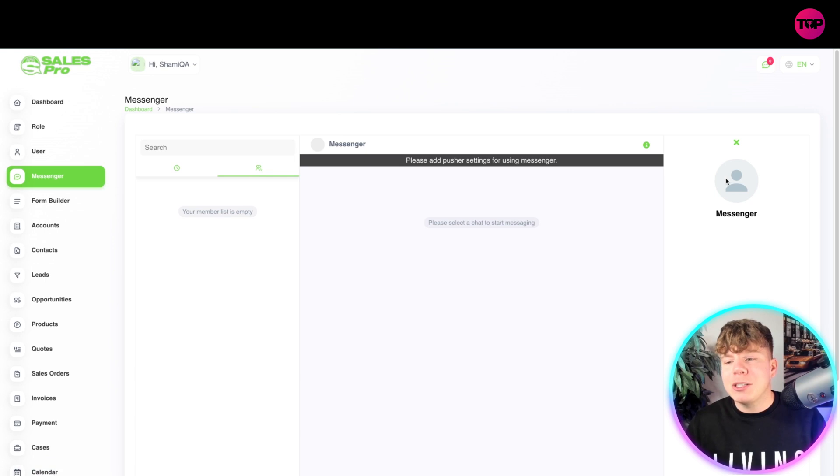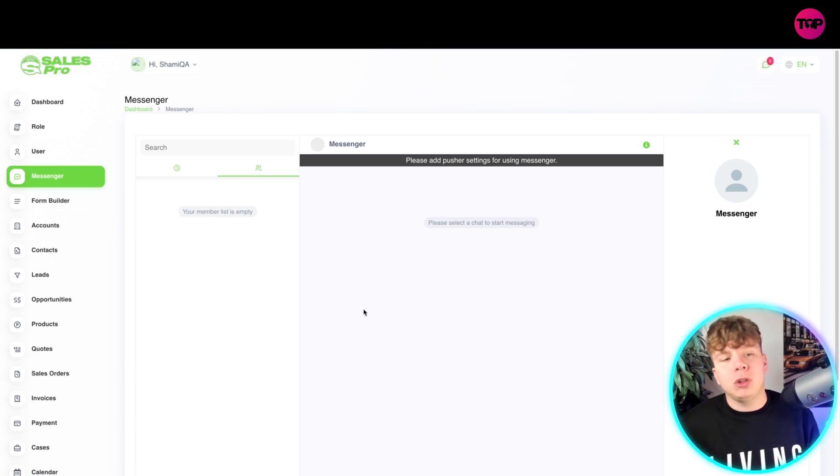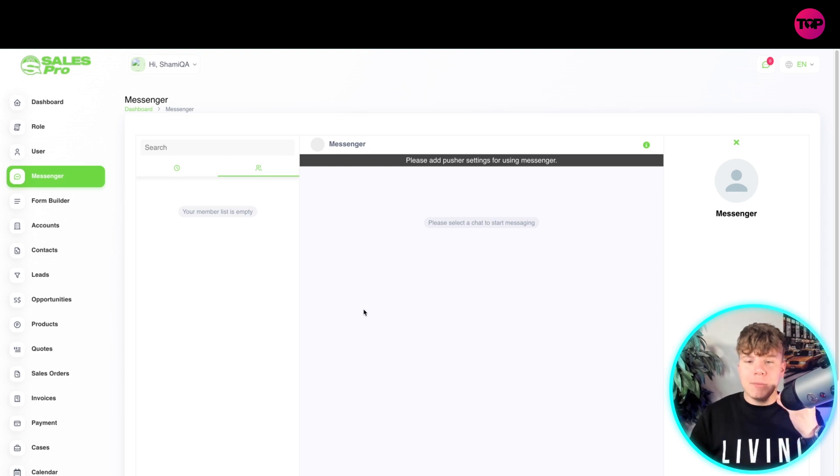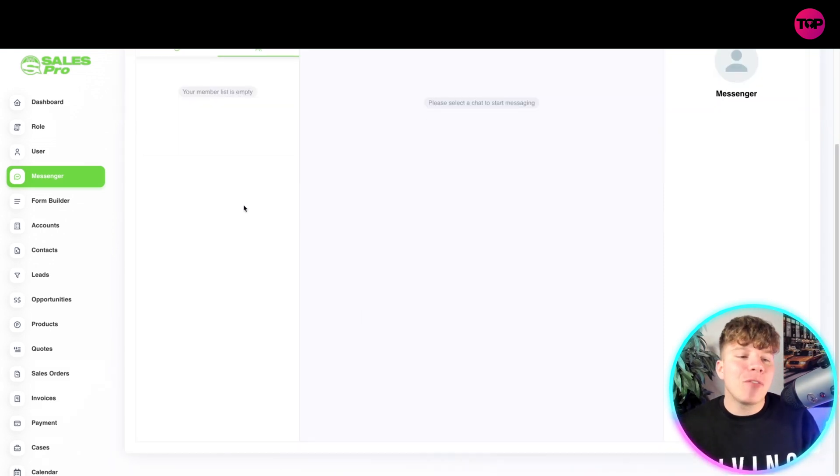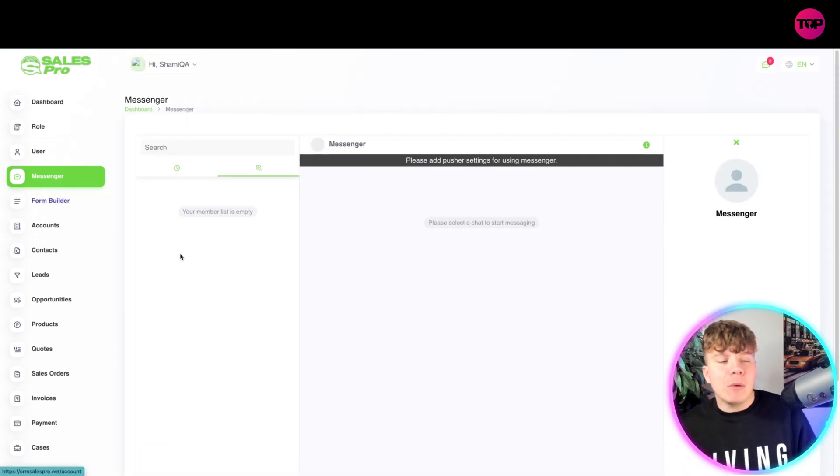It has never been easier. All your chats will pop up once you've converted all your contacts into this. Everyone will pop up on here, really easy.